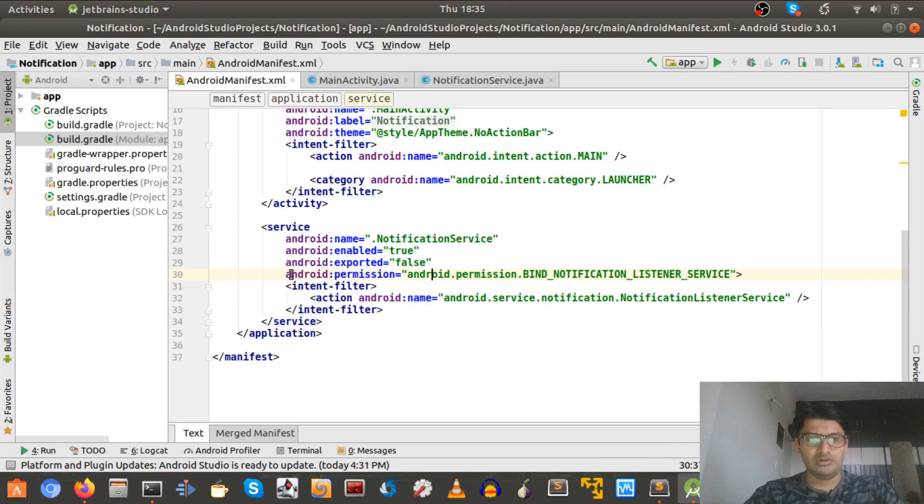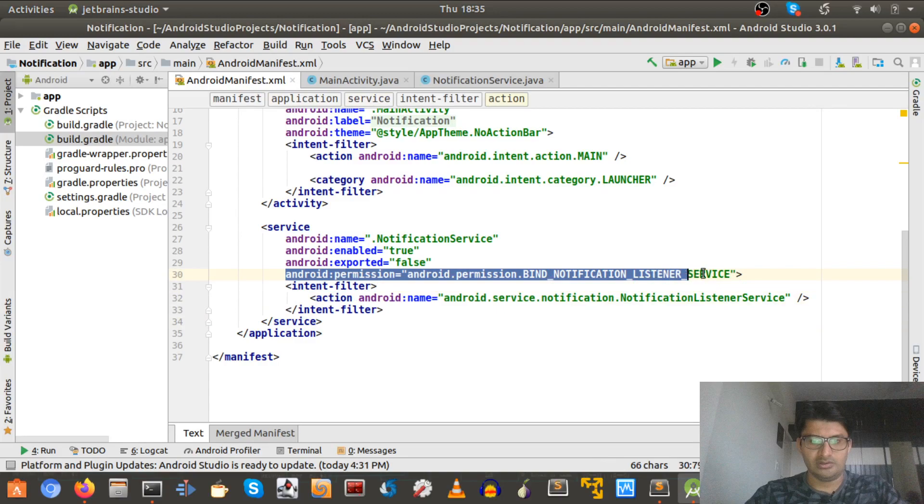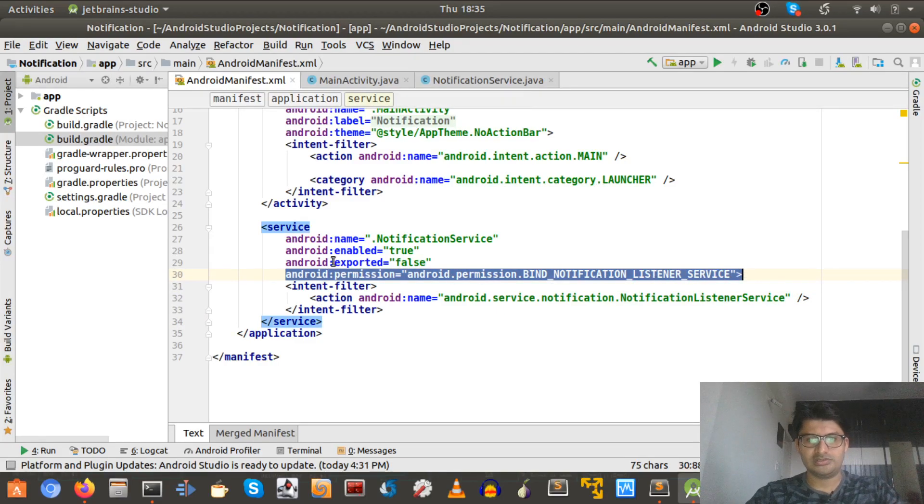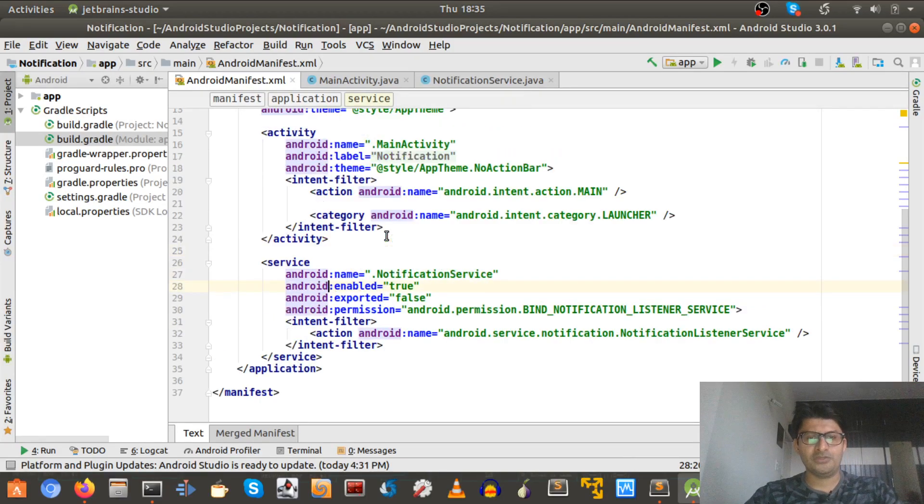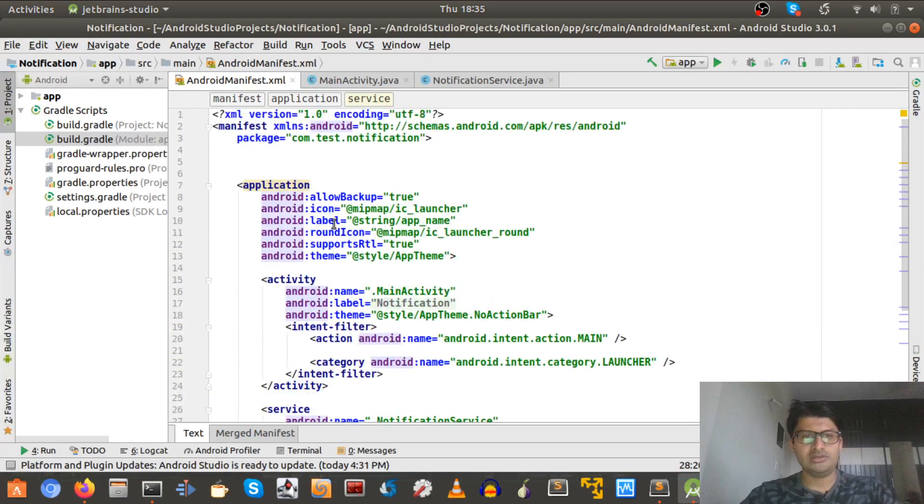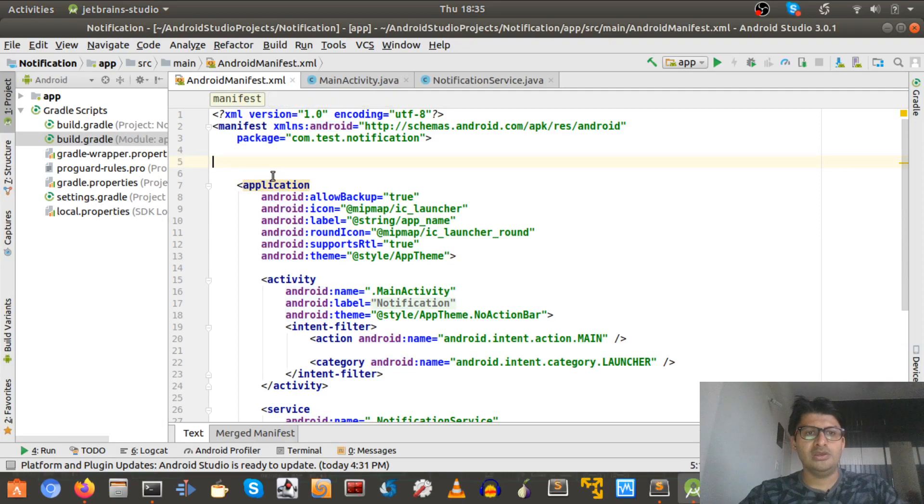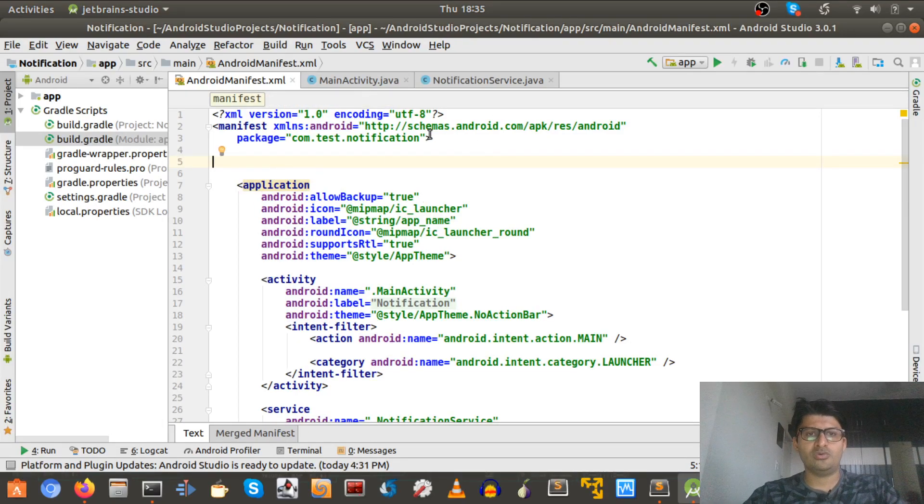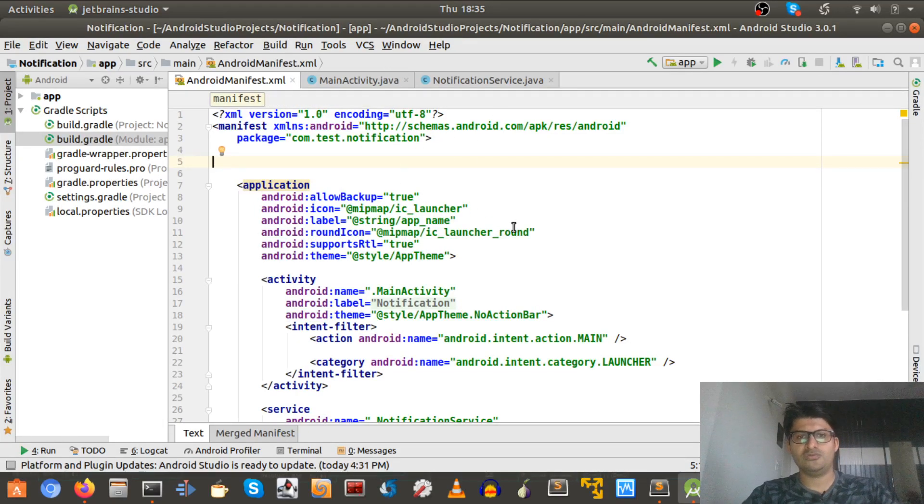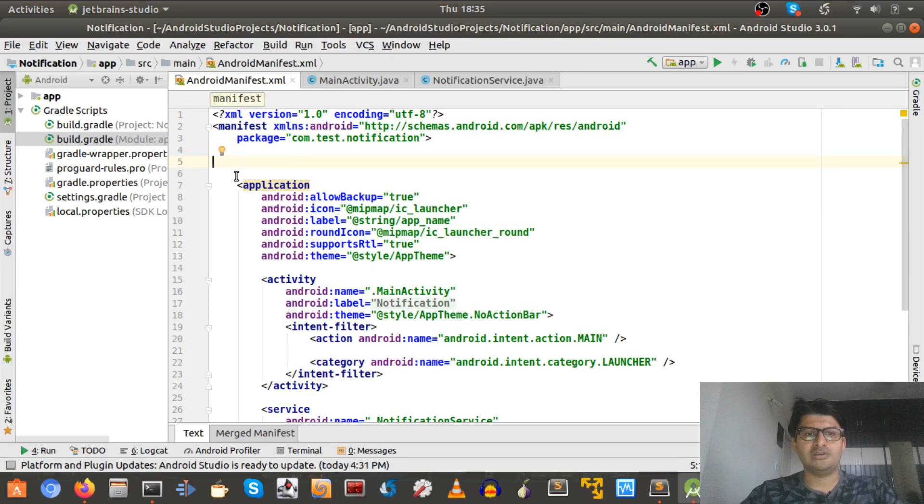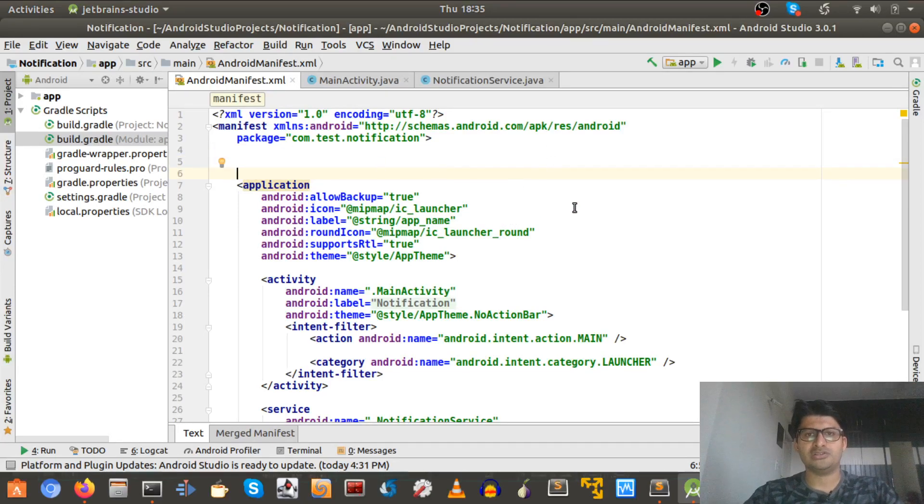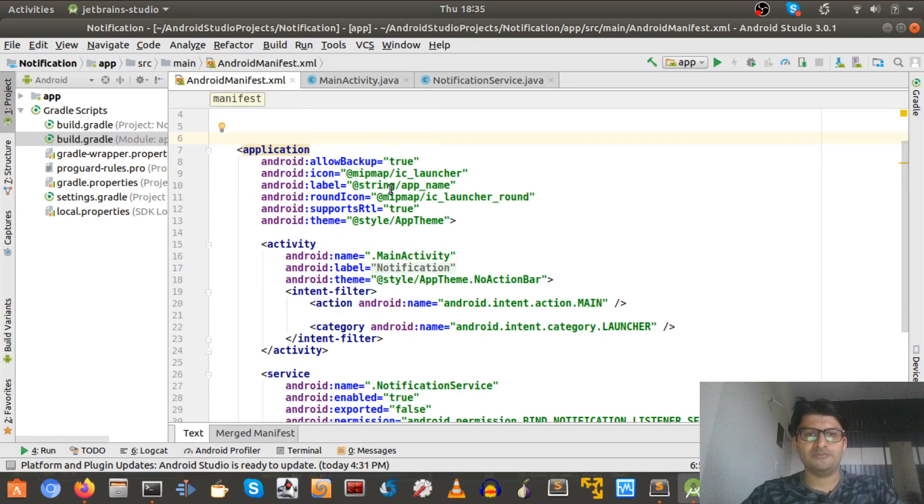So one major advantage of this is if in case I upload this app on Play Store, Play Store will not show inside the permission details that this application needs notification reading permissions.